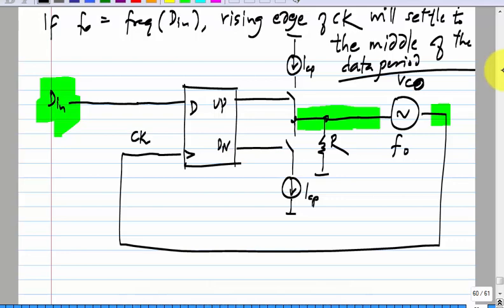The next thing is to figure out what happens if the free running frequency is not equal to the frequency of the input data. Where will it settle? He says it will settle to a point where the VCO's output frequency will match the frequency of the data. Is that correct? Does it sound reasonable?